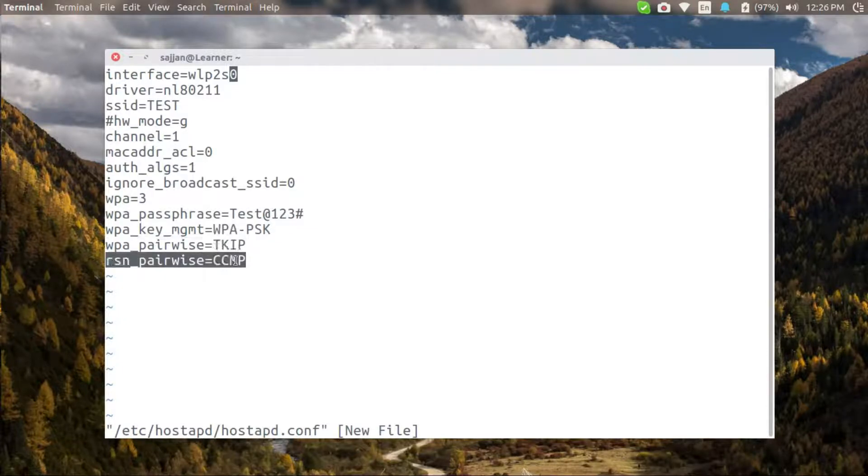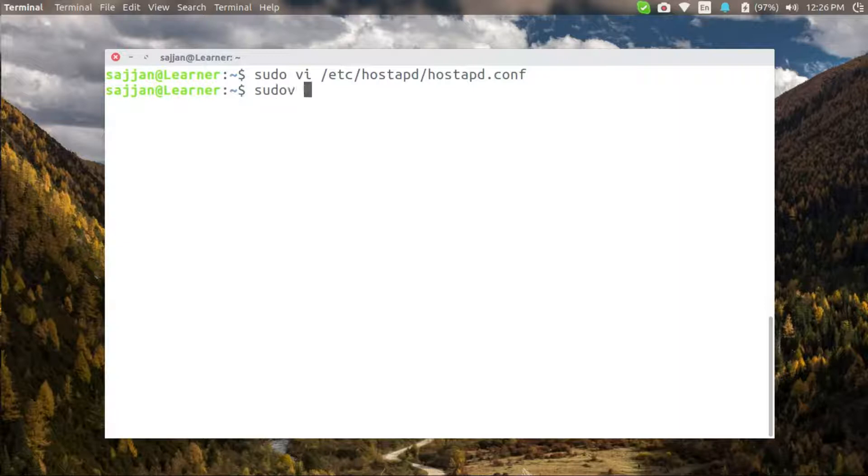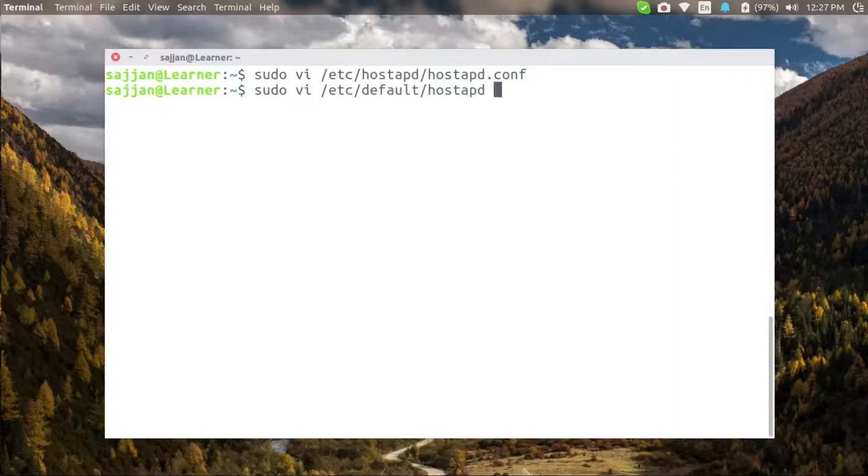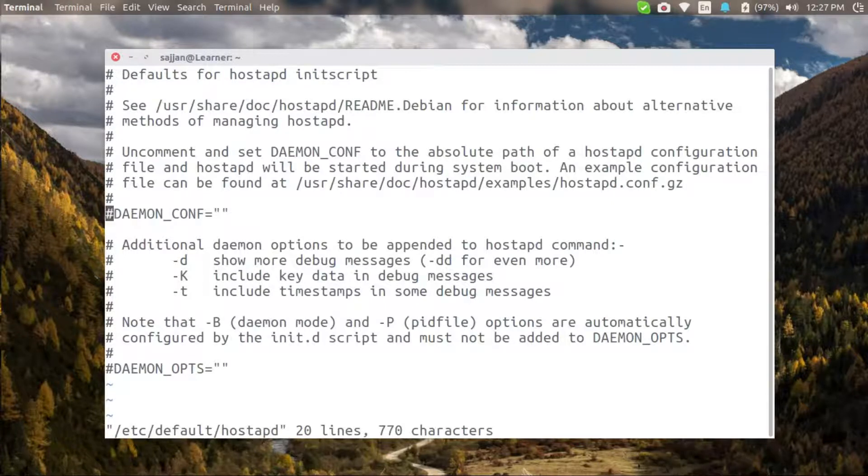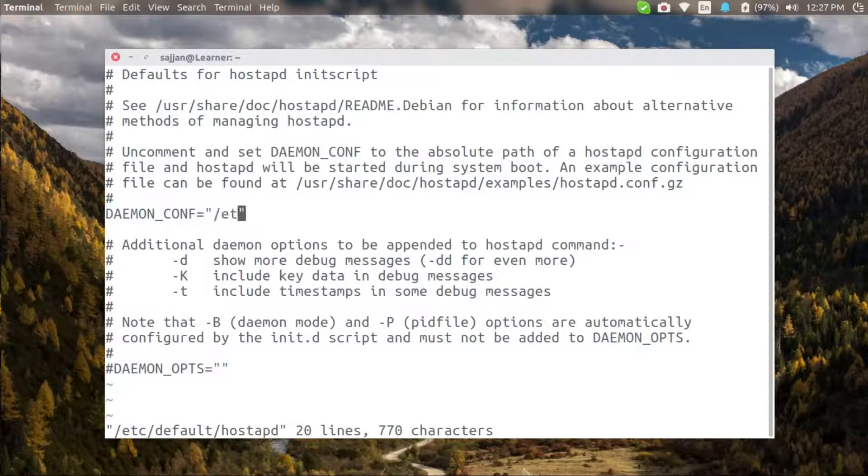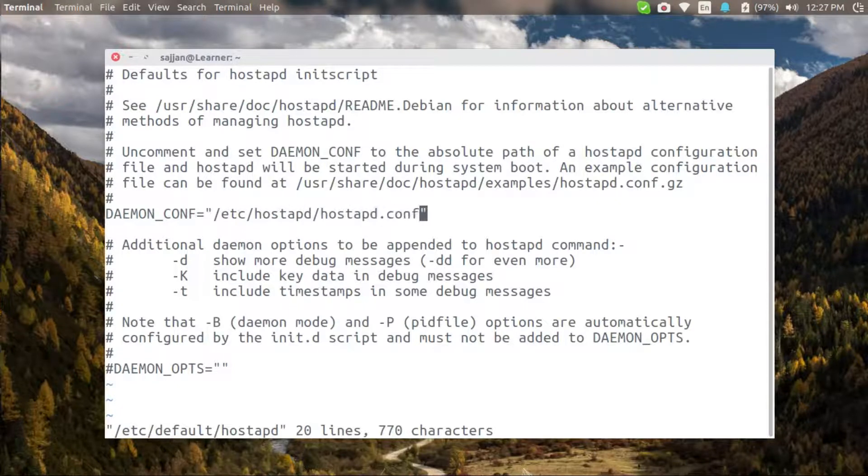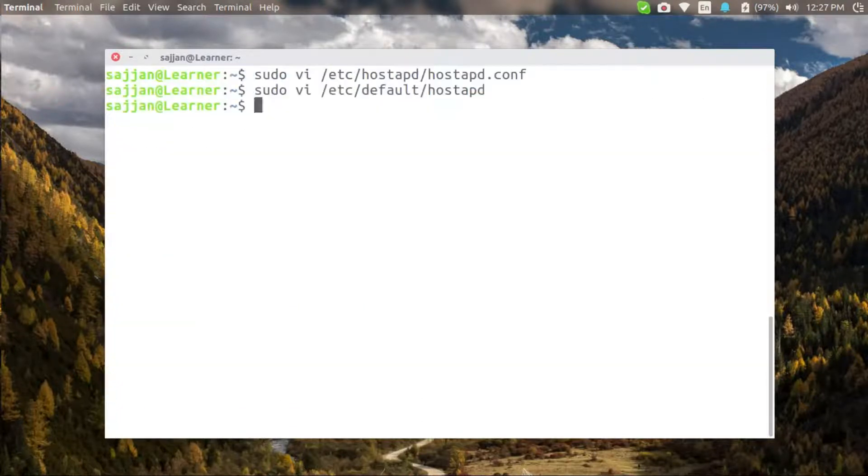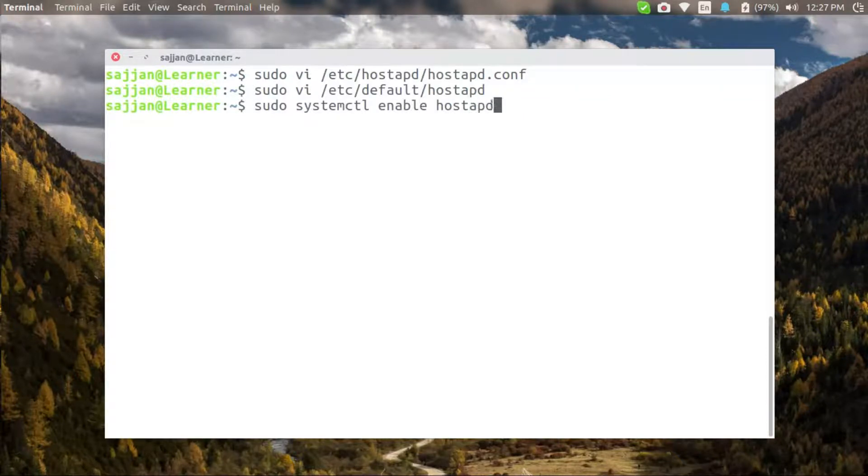Let's also edit the default file for hostAPD and set our configuration file as the one we created earlier. Once done we can now start our hostAPD service, but before we do that let's first enable it to run at startup.